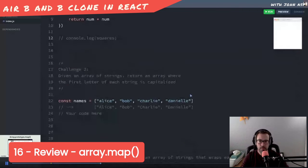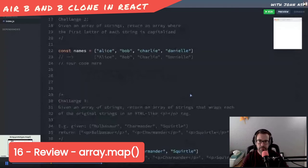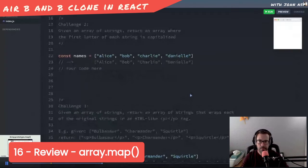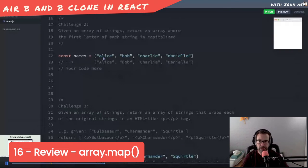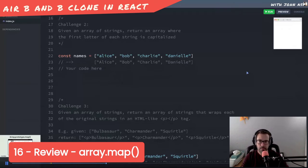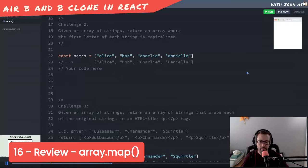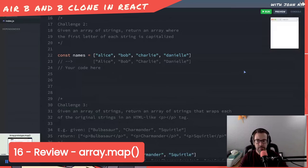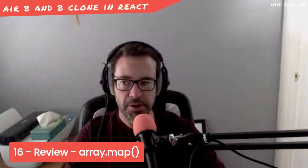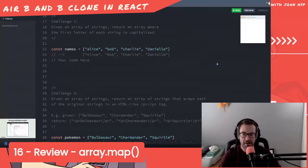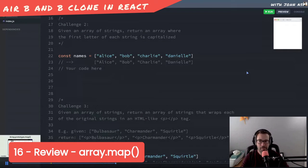This time, given an array of strings, return an array where the first letter of each string is capitalized. At this point, you might be recognizing we're essentially just doing some JavaScript algorithm challenges here. Obviously, do a quick search on Google if you need to. Pause and work on challenge number two. I did do a quick search on Google. I found out how to do it.